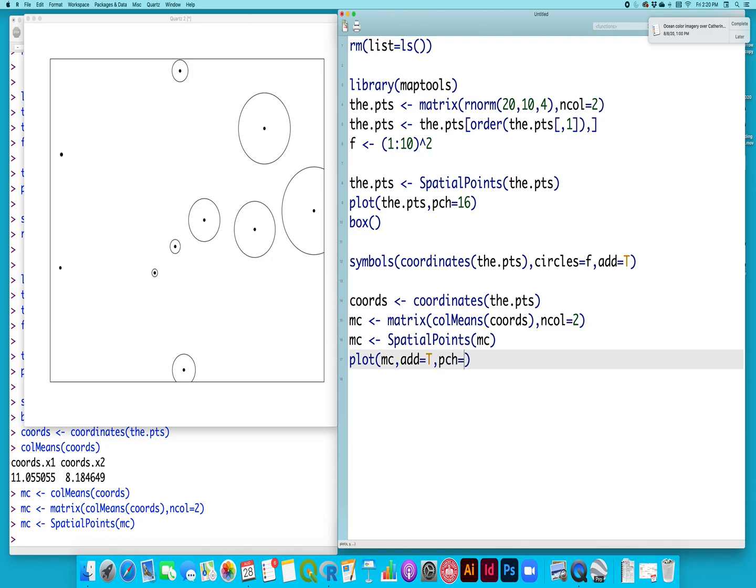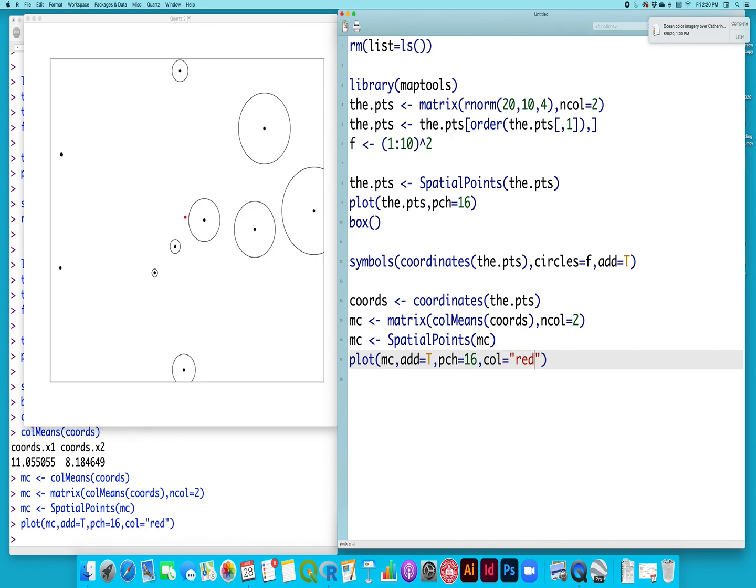I will set my point character to 16 again and my color equal to red. So there is my mean center.